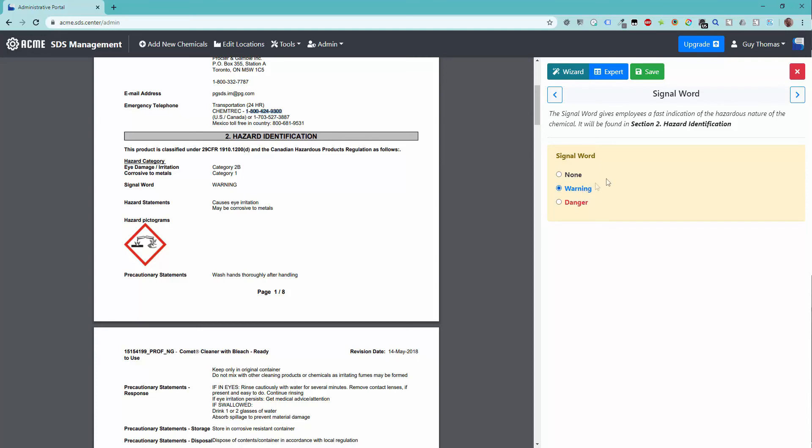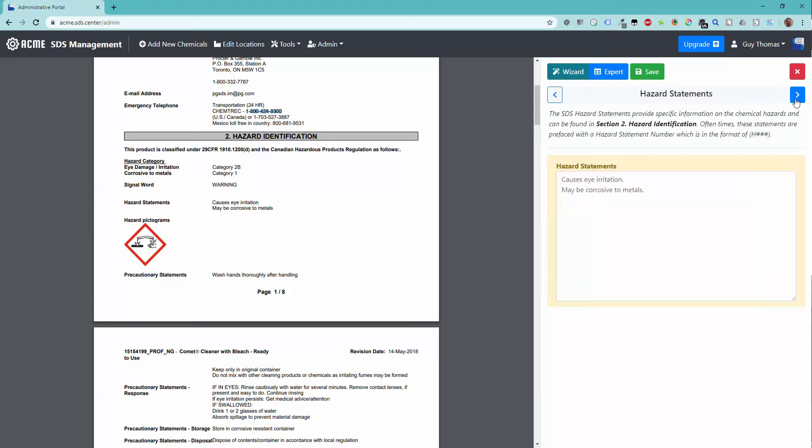The next step of the wizard are the hazard statements. These are also shown in section 2. Verify that the auto-indexing process accurately indexed all of the hazard statements. Add or update as required.